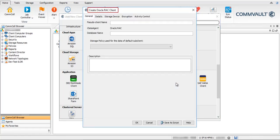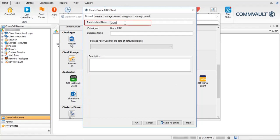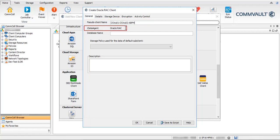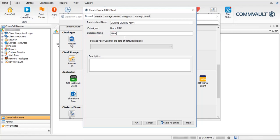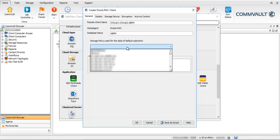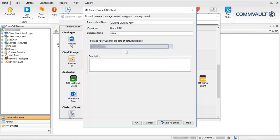In the Create Oracle RAC Client window, on the General tab: Pseudo Client Name — name the pseudo client; this name will be visible in the client computers. iData Agent displays the name of the iData Agent. Database Name is the name of the Oracle RAC database, not the Oracle instance. Storage Policy is used for the data of the default sub-client.